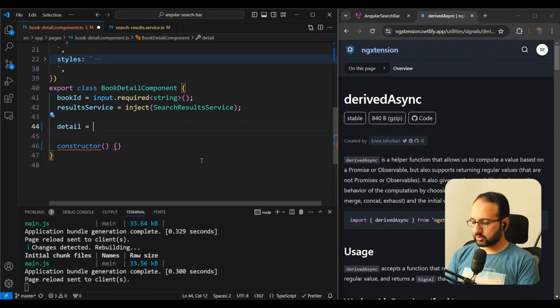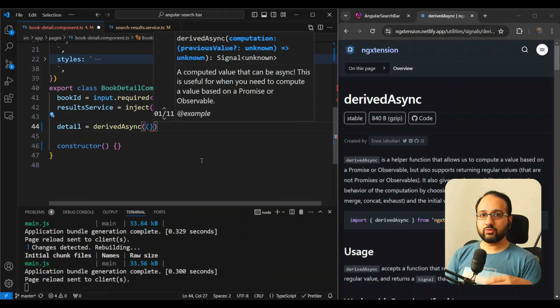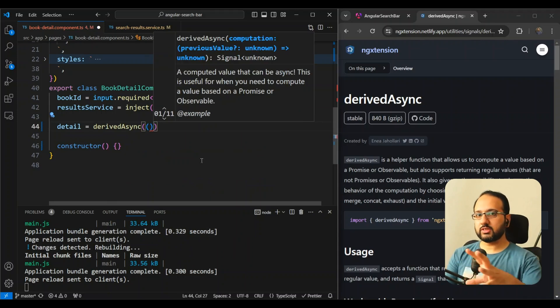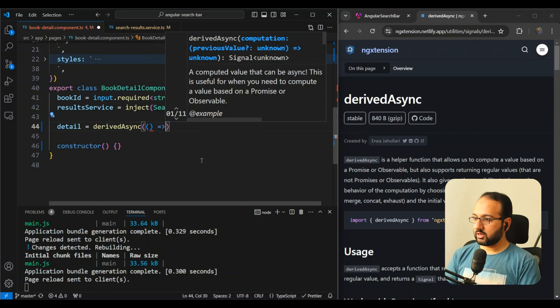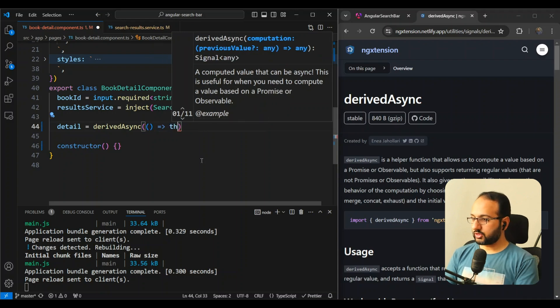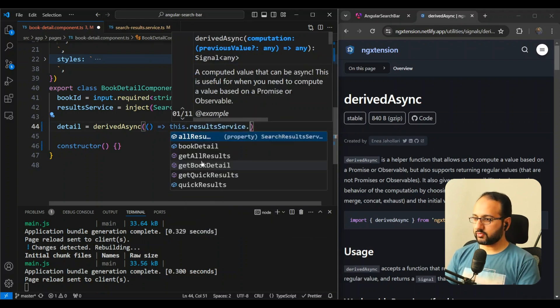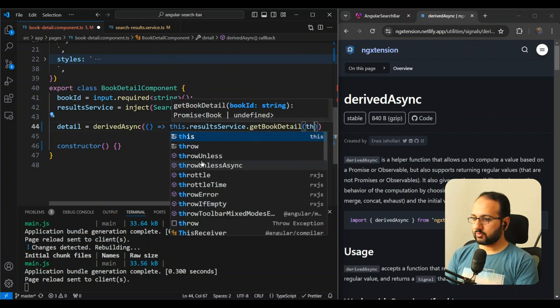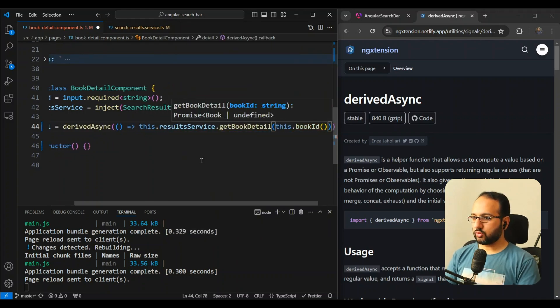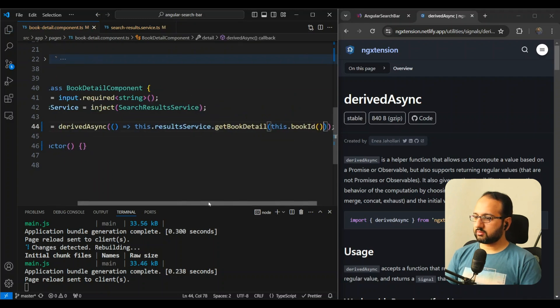And we can just use derived async. So this sort of looks like just a function, just like a computed would. So it fits in with the signals API and the function-based syntax that it has. So we're just going to return our resultService.getBookDetail and we can just pass in the bookId value here. And that's it.